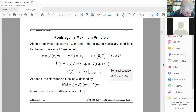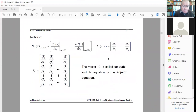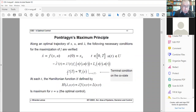A student asks: why is lambda written with an apostrophe? This means transposed. The gradient for me is always a row vector — be careful, because in some books there is confusion about this. Lambda must be transposed because lambda is a column vector, so it is transposed to equal the gradient. And f_x is a matrix, so you have a row vector times a matrix, which gives you another row vector.